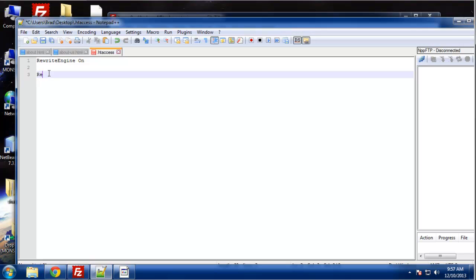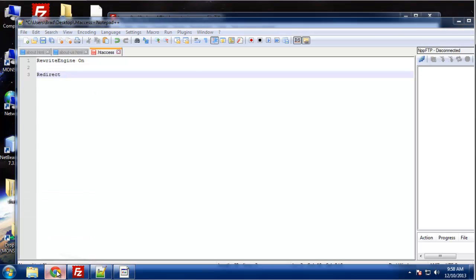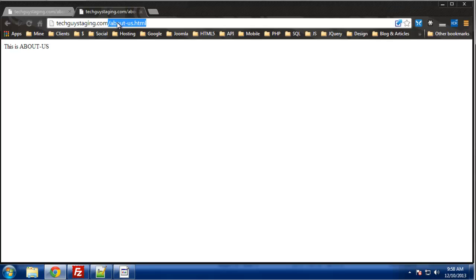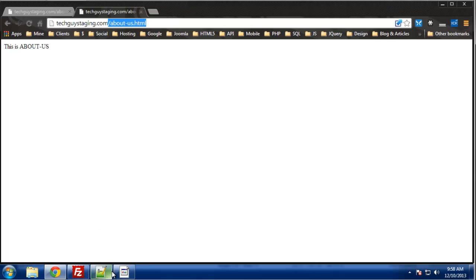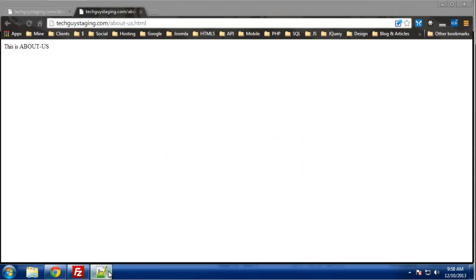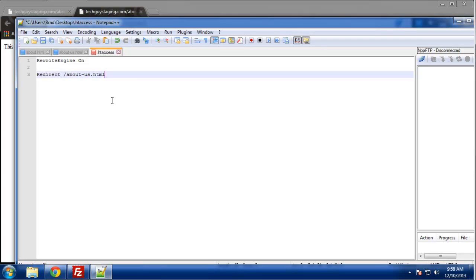All you need to do is type redirect and then we want to put the page name or the URL to the page you want to change, which is about us. And we want to grab everything after the domain, including the slash. So I'm going to copy that, paste that in, and then one space.